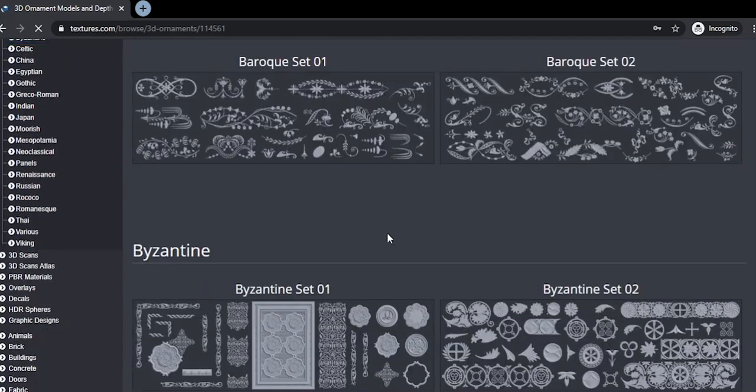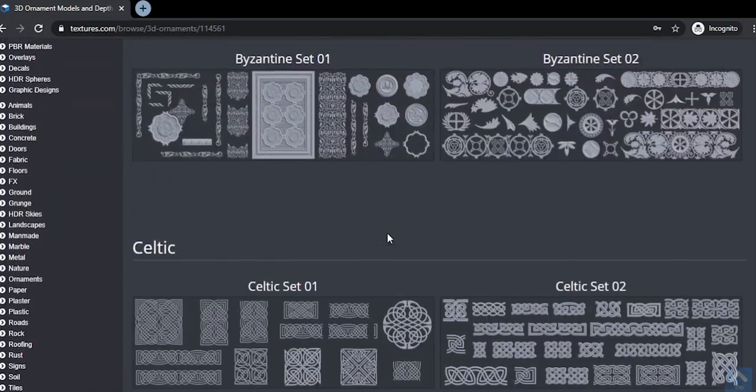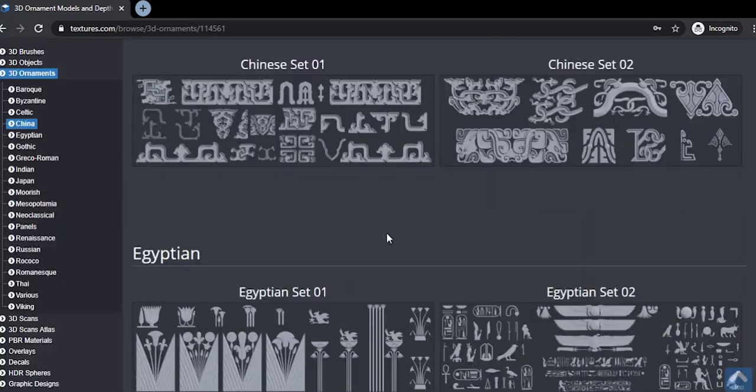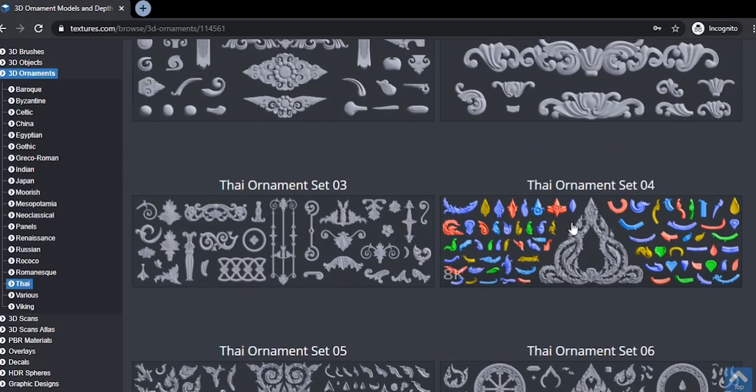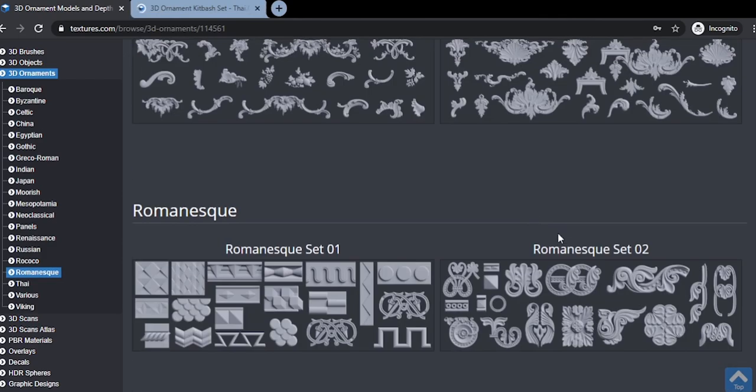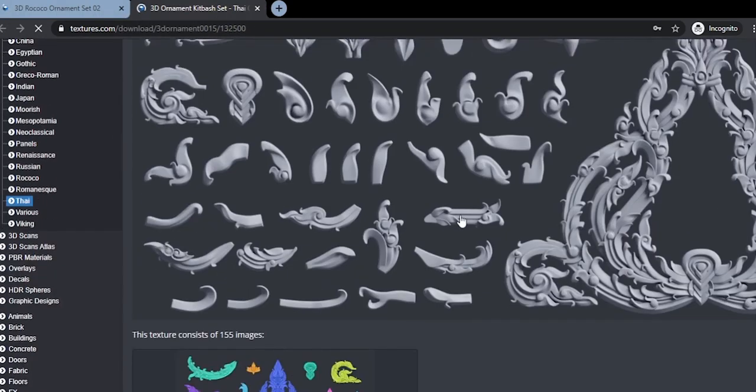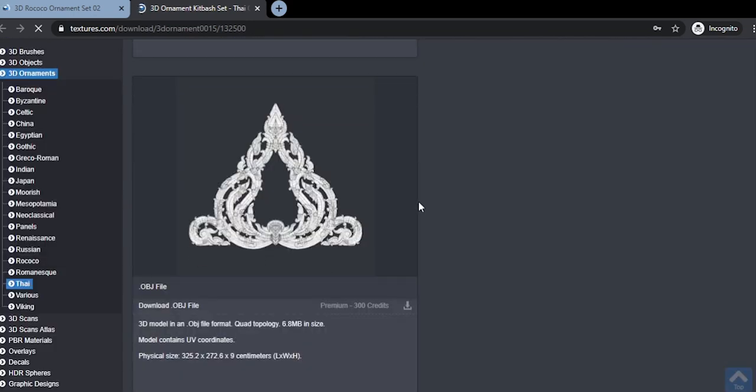Now as you can see, there are so many types of ornaments which you can use on your projects. In the thumbnail picture I used texture from Thai ornament set. As you can see, the obj file costs 300 premium credits.